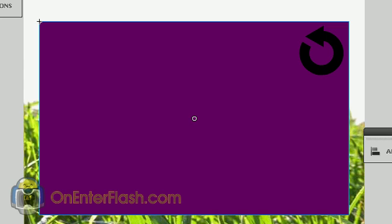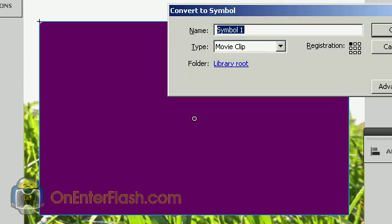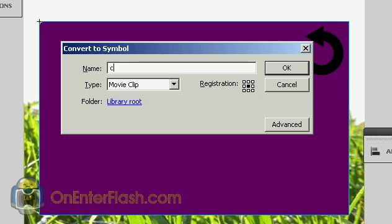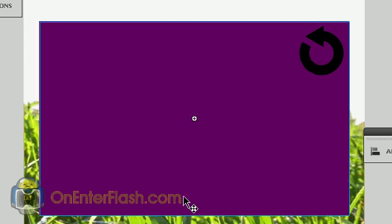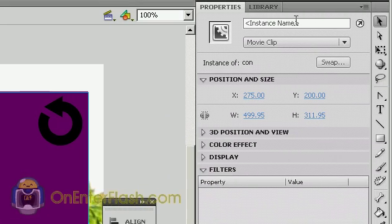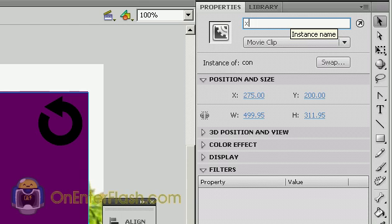But we need to put these two pages inside of a container. So we're going to select those two items again and we're going to hit F8. But this time, we're going to make a container, and we're going to put the registration in the center. This is very important for this to work. I'm going to name this CON, short for container. And there we go, we have the container. And with the container still selected, making sure you go to the properties, giving it an instance name of CON.